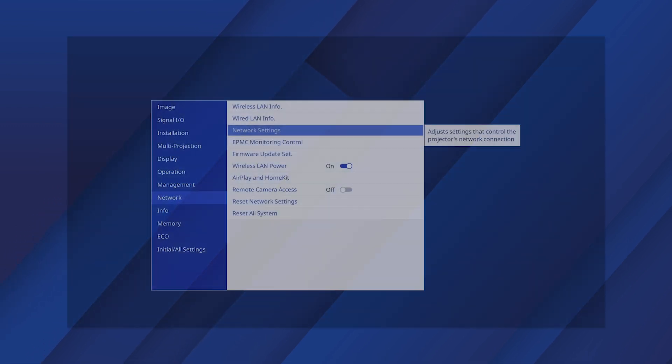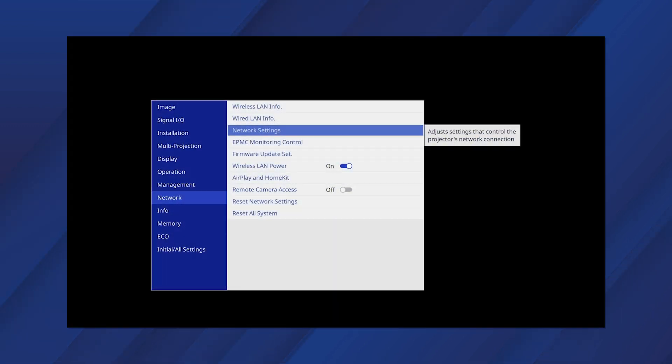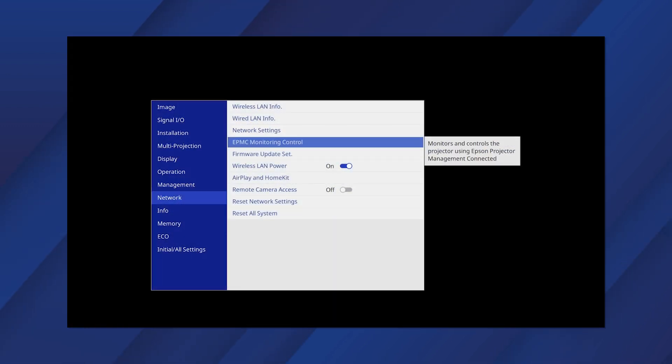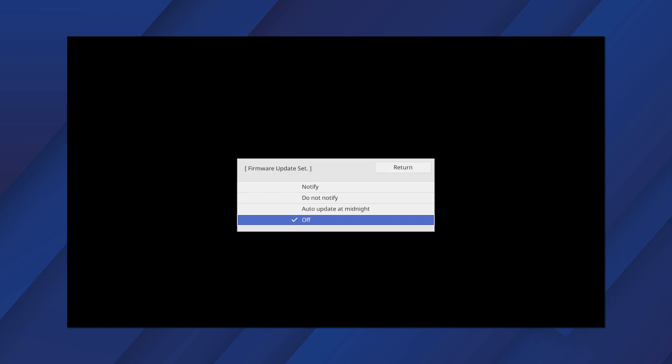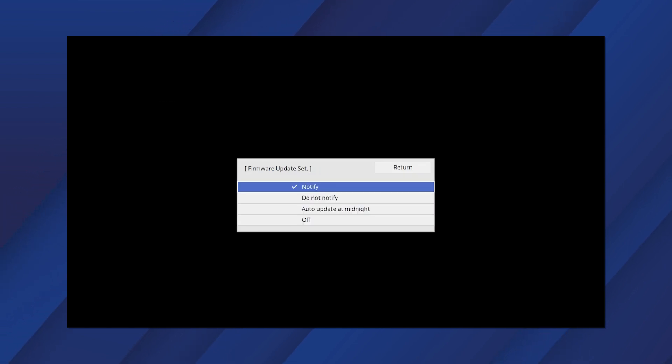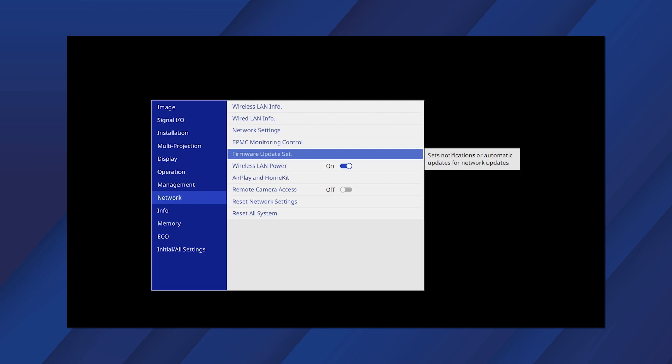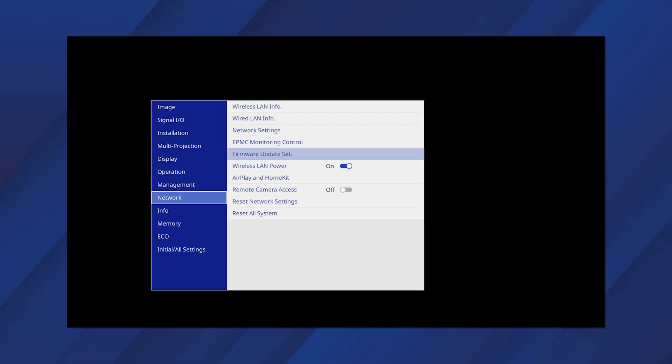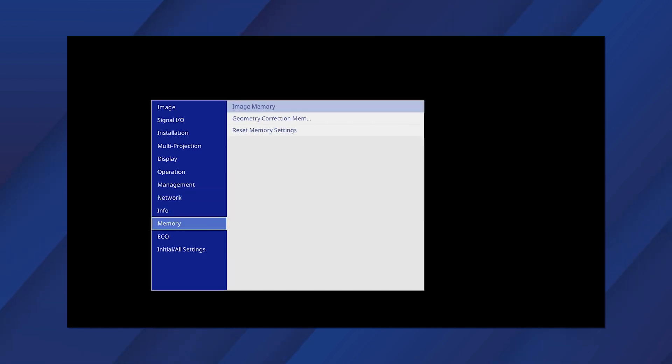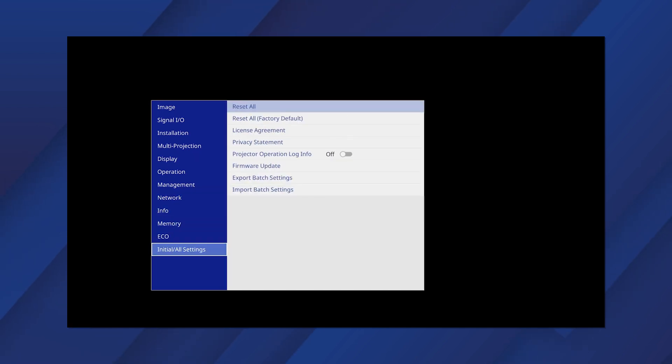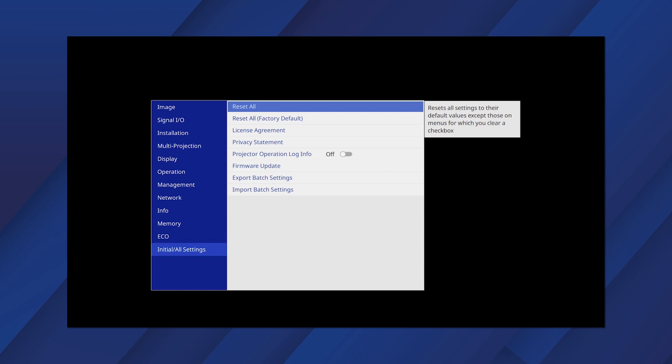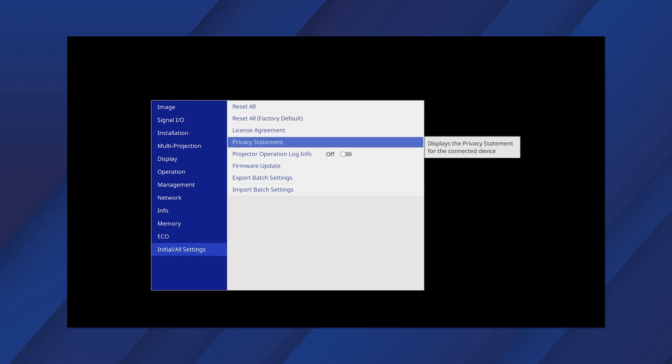Set the Firmware Update setting to Notify. Select Initial, All Settings, then Firmware Update.